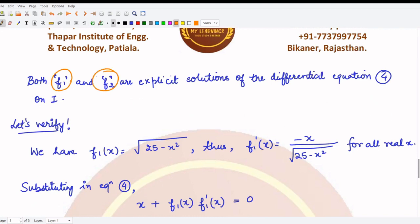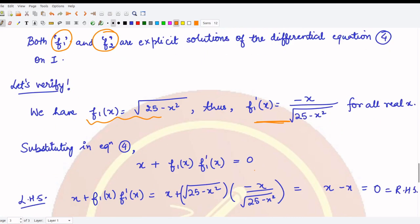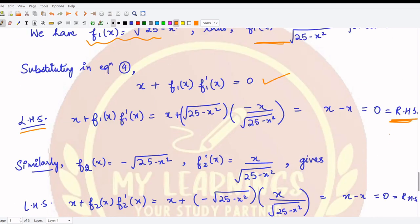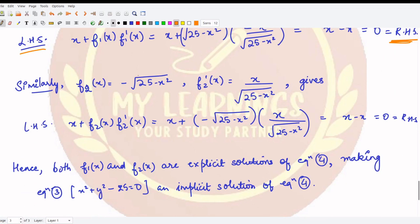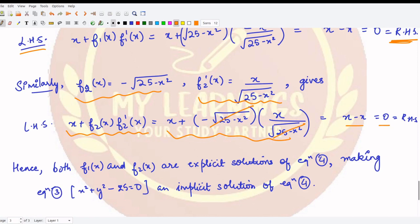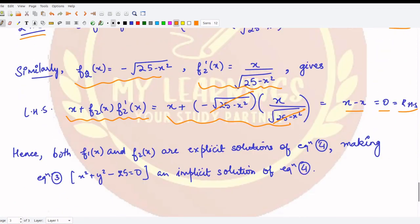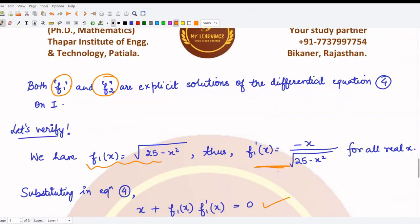We verify that both f₁ and f₂ are explicit solutions. Substituting f₁ into the equation, calculating its first derivative and substituting into the left-hand side, we get left-hand side equal to right-hand side — so it satisfies the differential equation. Similarly, f₂(x) also satisfies the given equation: calculating its first derivative and substituting, this and that cancel, giving x − x = 0, which equals the right-hand side. Hence both f₁ and f₂ are explicit solutions.